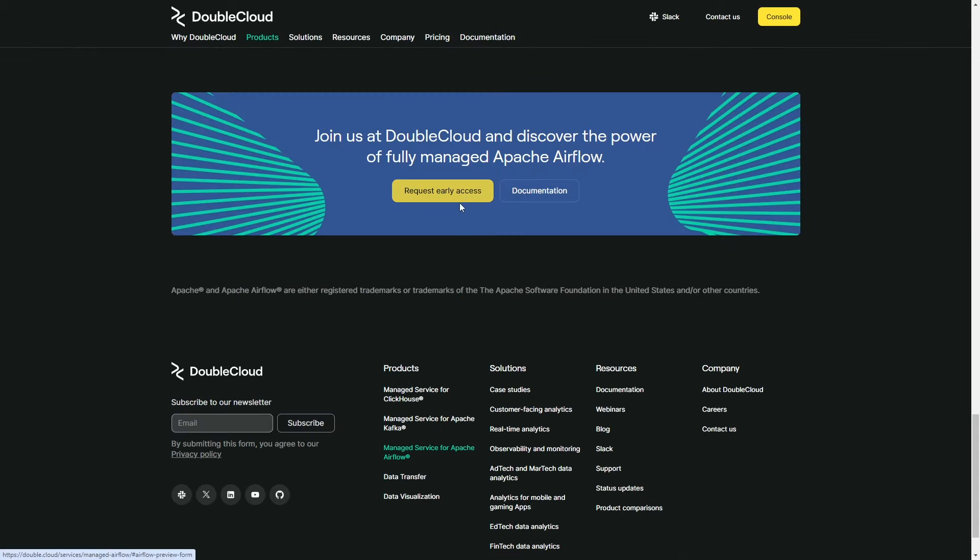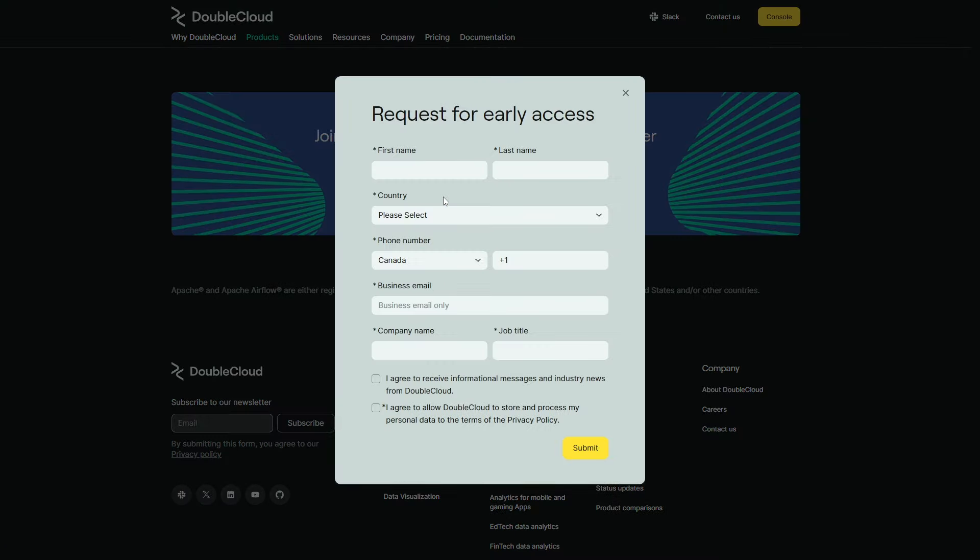Now, this service is currently in early access and you can try it out for free by going to the website in the description below. From there, select Airflow service and fill out your details. Click on the link below to begin and become part of the DoubleCloud community.